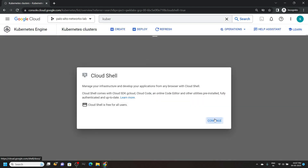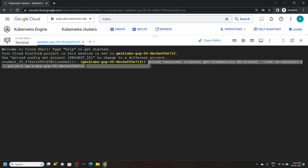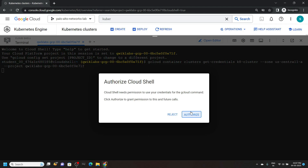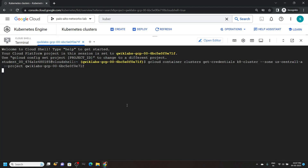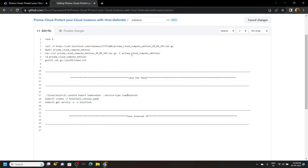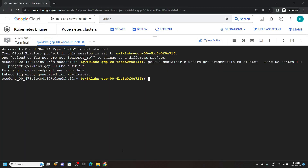Click continue. In the cloud shell, you will see a command like this — simply hit enter. Click authorize. Now go to the description of this video. You will find a link to my GitHub repository. Copy these commands from this repo and run them in the cloud shell.